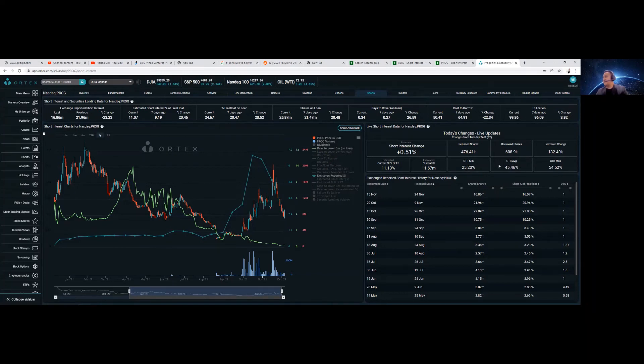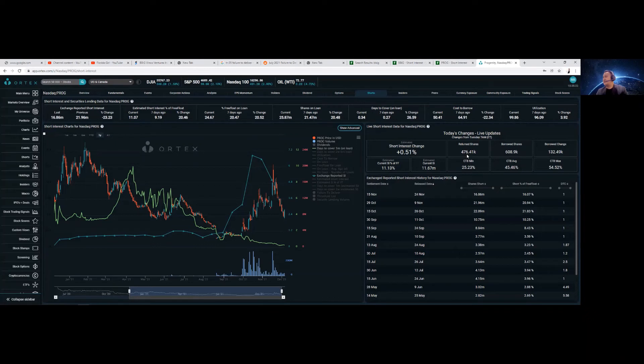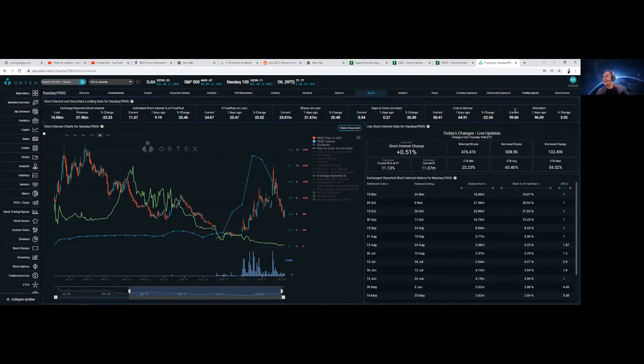So they borrowed shares about 608,000. They returned 476,000, so they borrowed more. Check out the utilization, 99.86. That is massive.